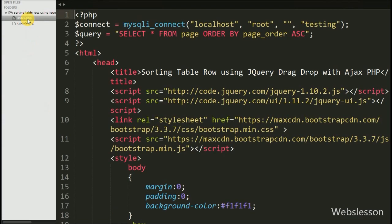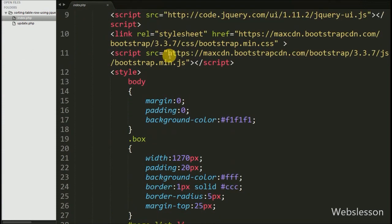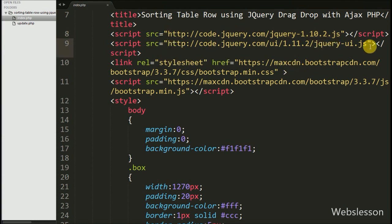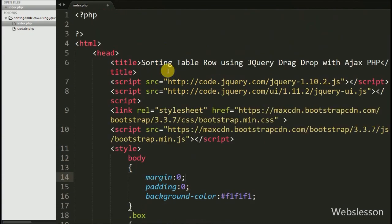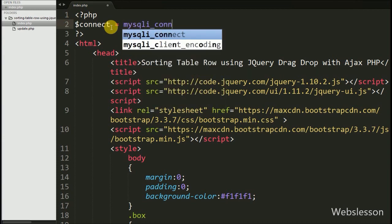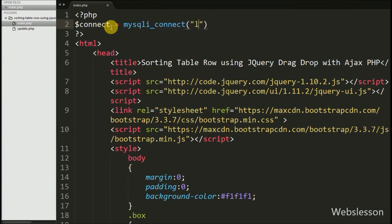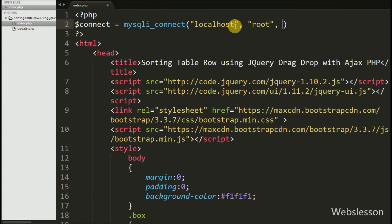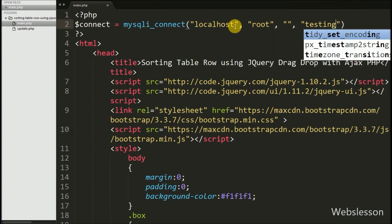This is our index page. To use the drag and drop jQuery feature, first we include the jQuery link, and below it we also include the jQuery UI JavaScript library. By using this we can use the jQuery drag and drop sortable library on this page. To load the page table data, we first make the database connection by writing: $connect = mysqli_connect() with four arguments — hostname set to localhost, username set to root, password set to blank, and database name set to testing.